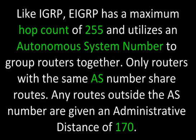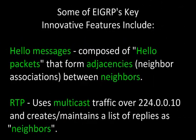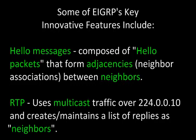Like IGRP, EIGRP has a maximum hop count of 255 and utilizes an autonomous system number to group routers together. Only routers with the same AS number share routes. Any routes outside the AS number are given an administrative distance of 170. Some of EIGRP's key innovative features include hello messages, composed of hello packets, just like with OpenShortestPathFirst. These form adjacencies or neighbor associations between routers. It also uses RTP and multicast traffic over 224.0.0.10 and creates and maintains a list of replies as neighbors.